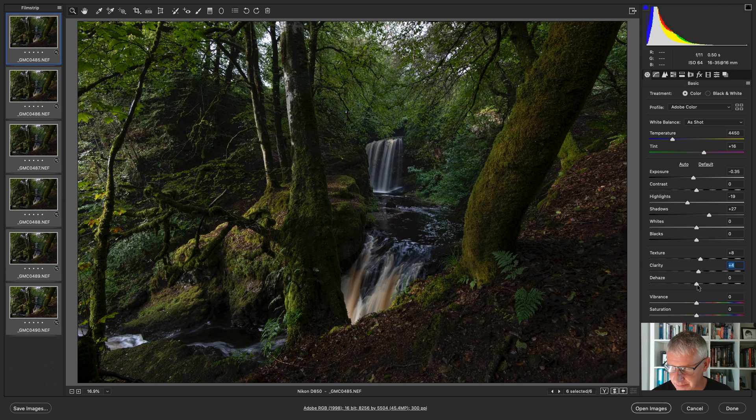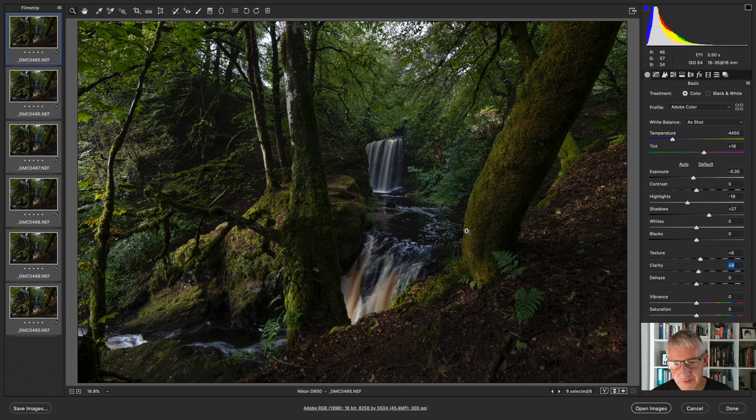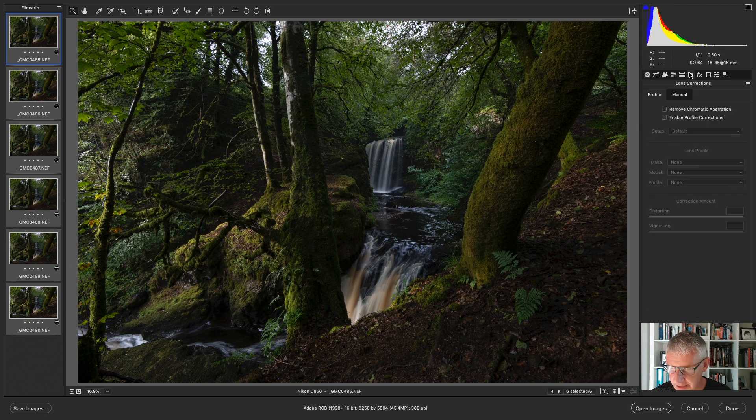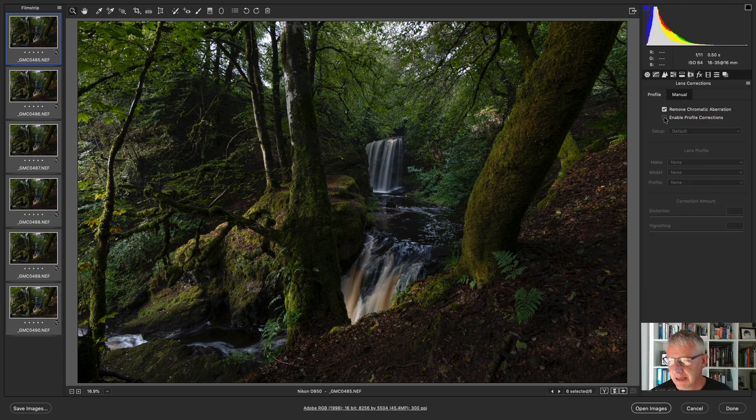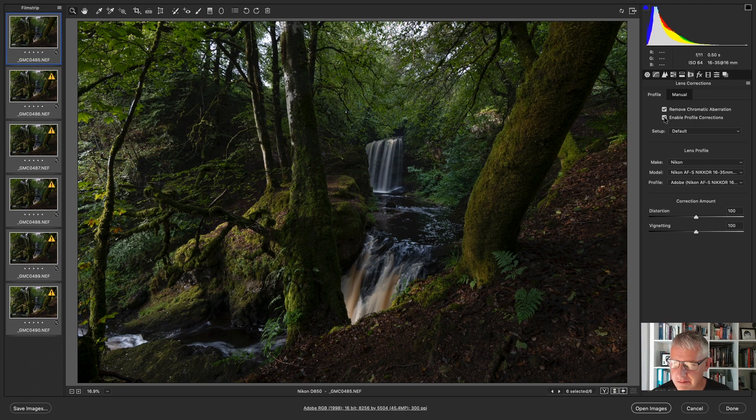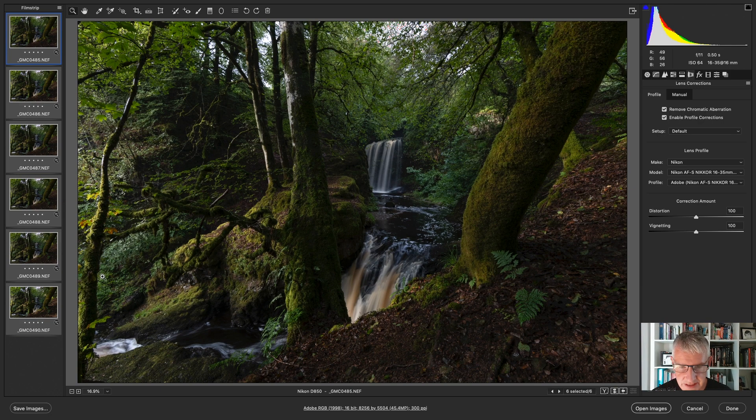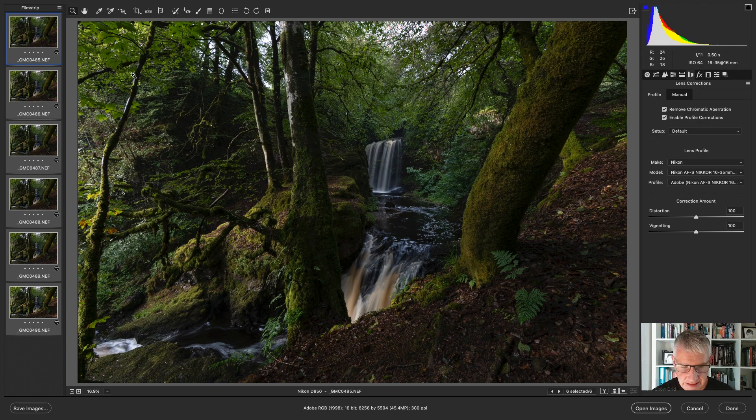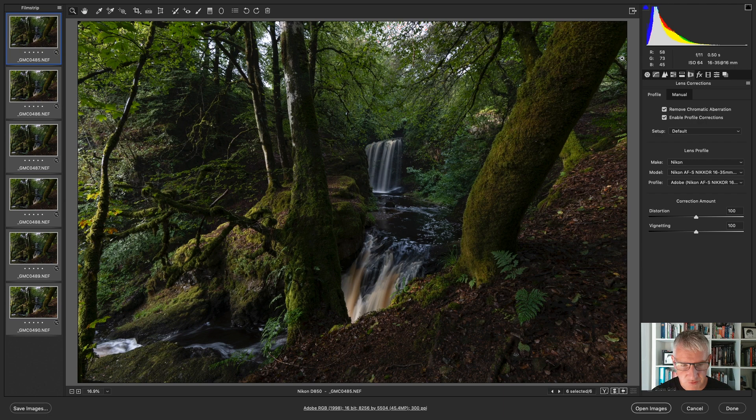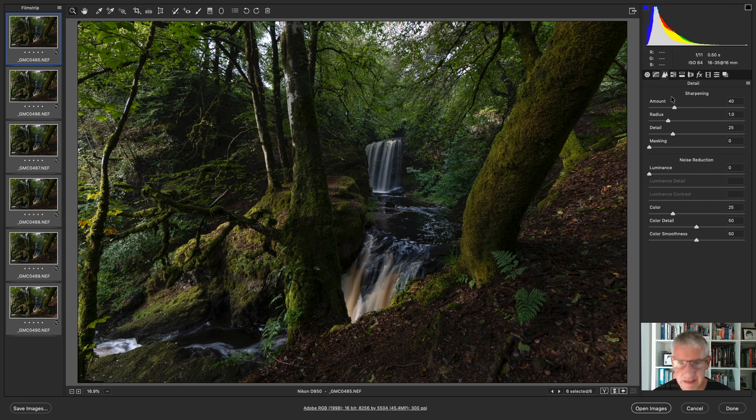Turn the clarity up a wee bit and I'm also going to turn the dehaze up, it will affect the entire image because it's a global adjustment. I am going to remove chromatic aberration and enable lens profile corrections. See how it's taken it out here. I haven't decided on an aspect ratio for this yet, but this is slightly distracting, so that might be okay to leave it like that.